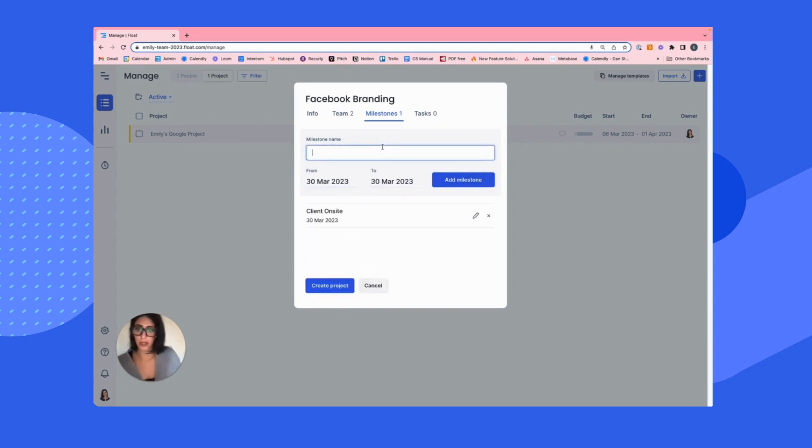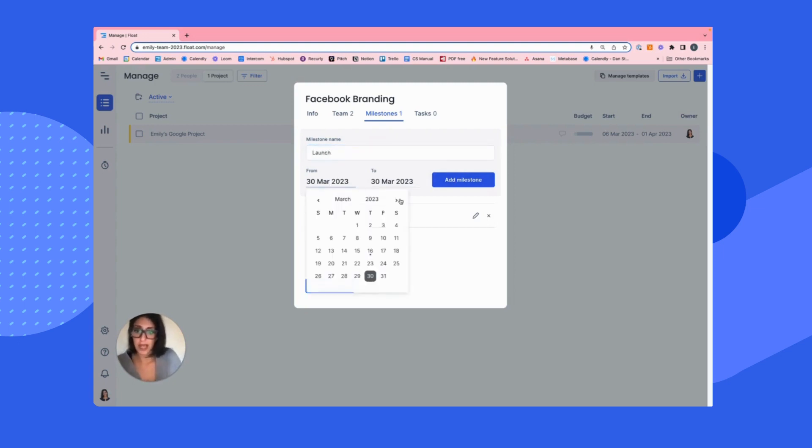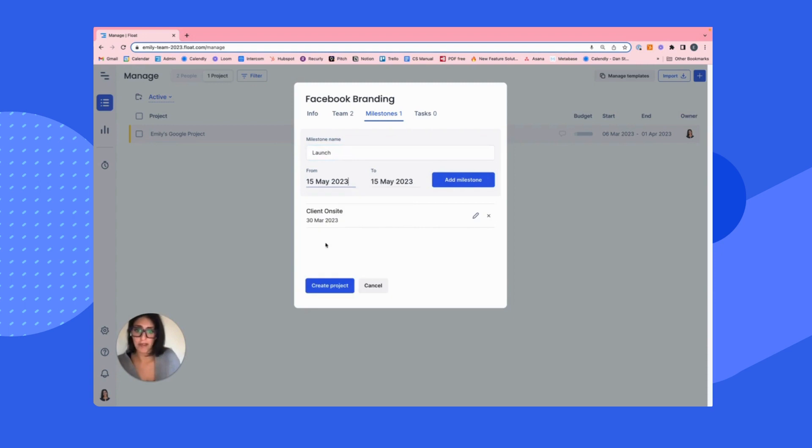We'll add that milestone and the launch we talked about was in May. So let's add a nice launch date. Maybe the 15th, we'll add that as well.